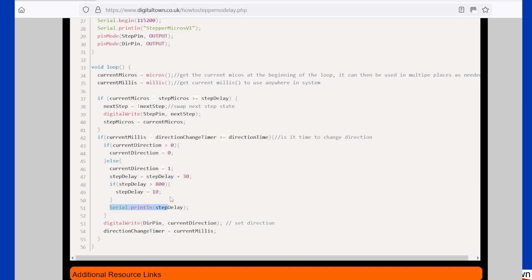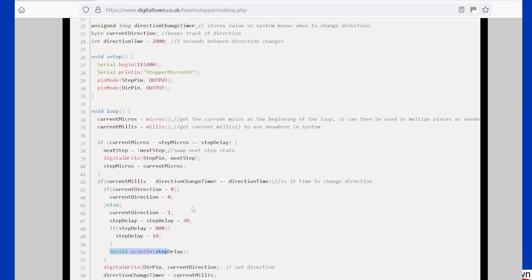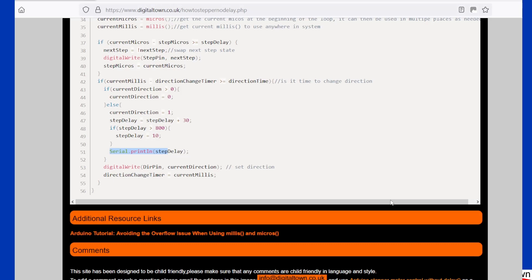One of the things you notice when a stepper motor is running right, it sounds right. It doesn't have a lot of vibe. It's a smooth movement. So if you want to tune your stepper motor, this is a useful little sketch just to get the thing tuned up. So I hope that is useful for you.